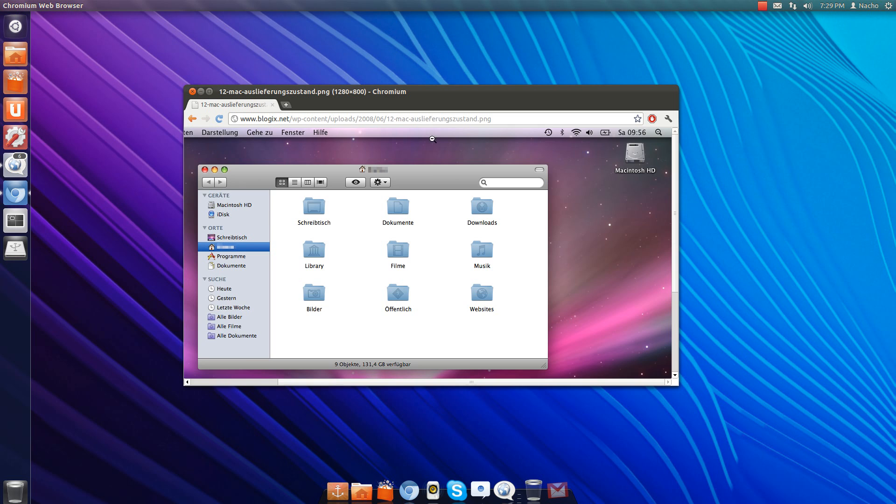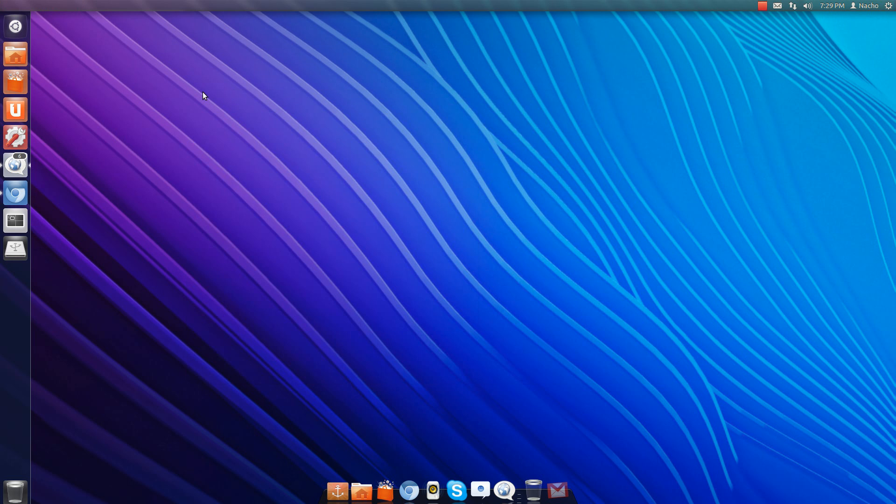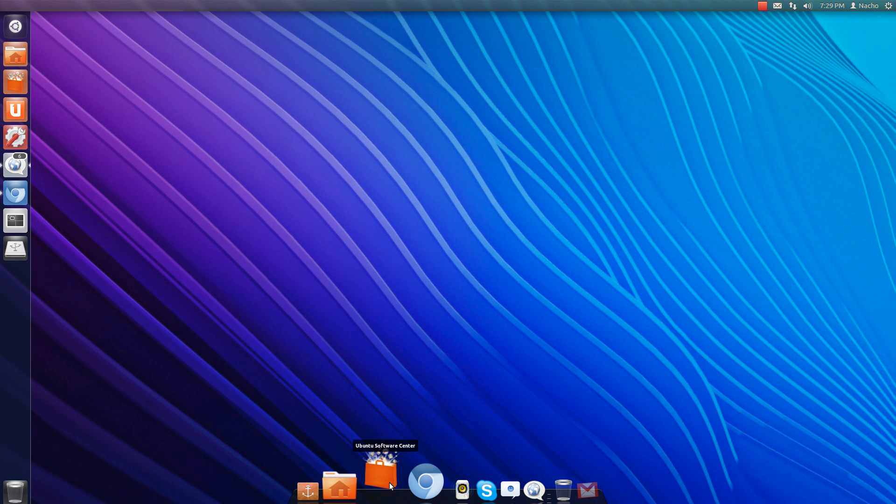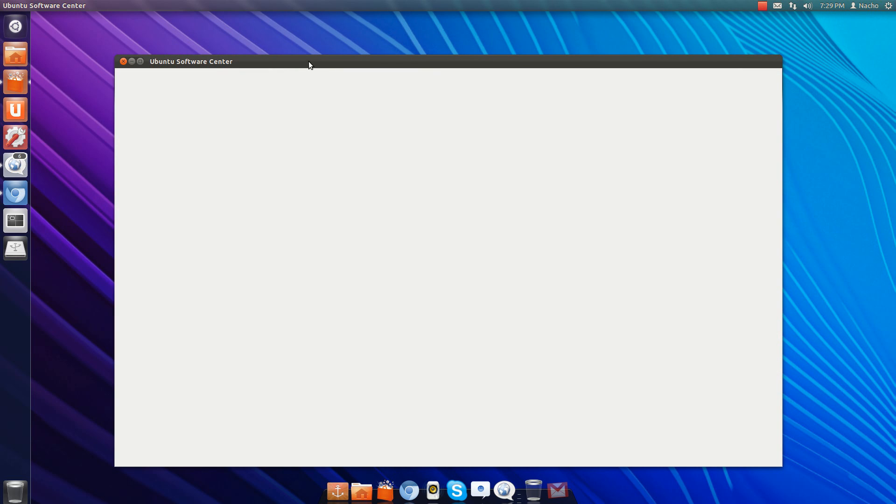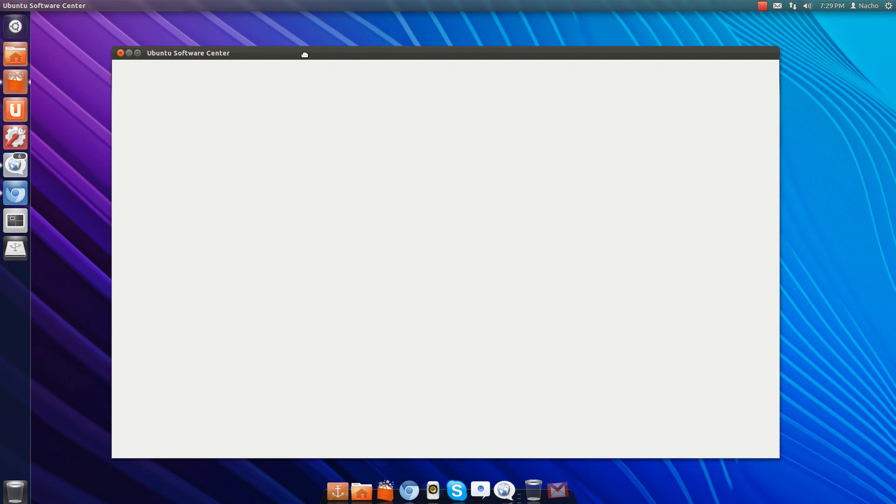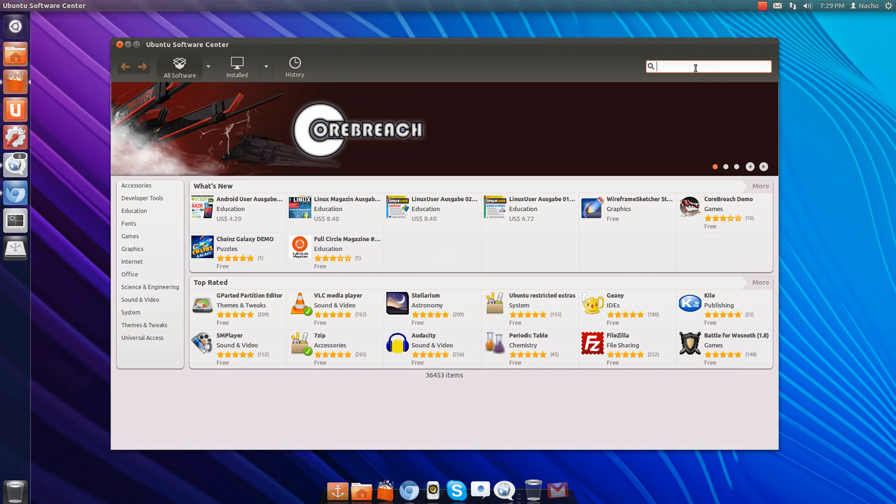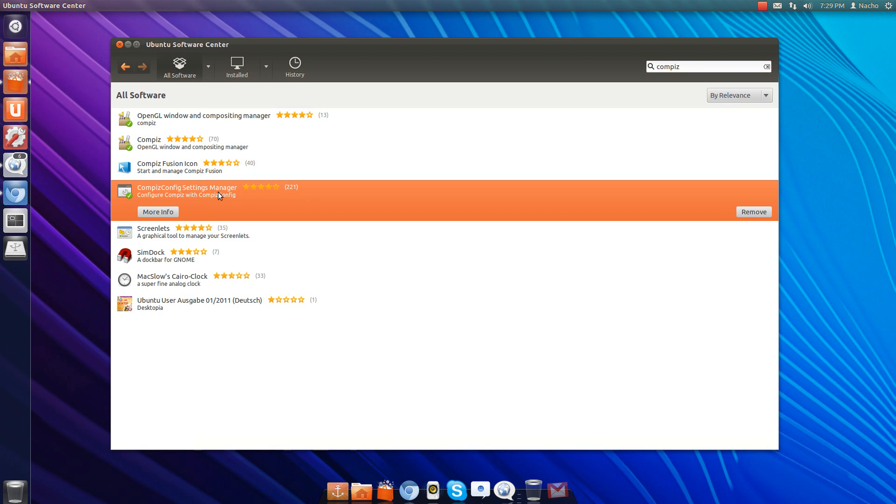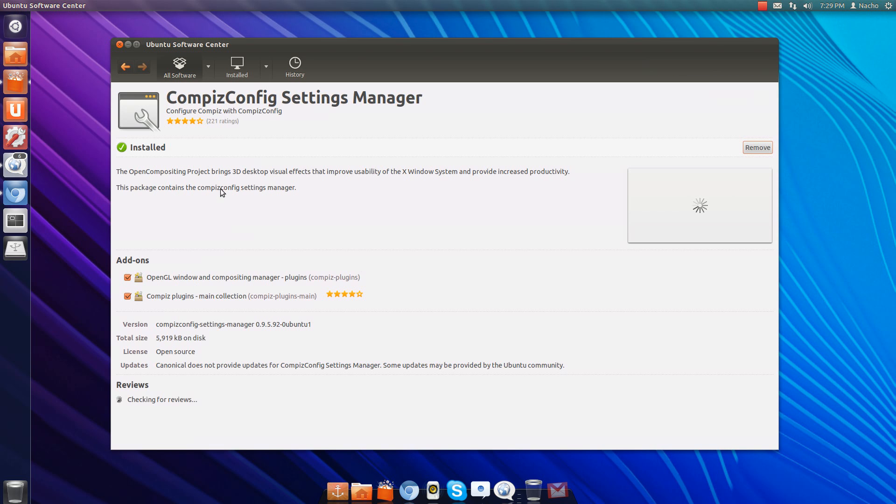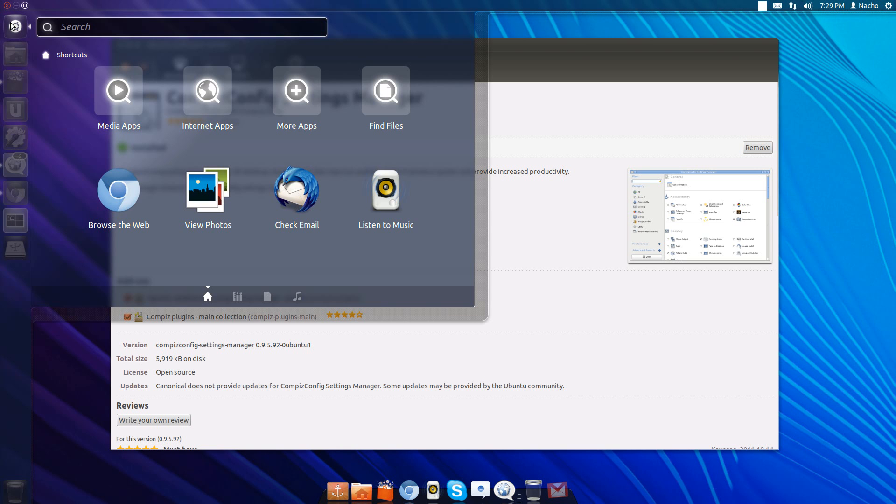So to enable this, go to the Ubuntu Software Center. If you don't already have it installed, search for Compiz and install the CompizConfig Settings Manager.